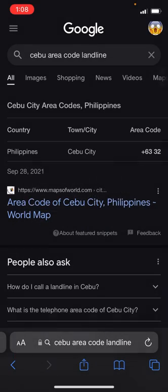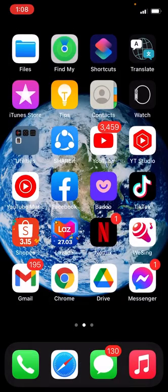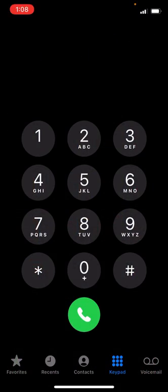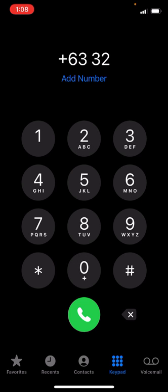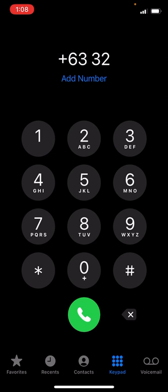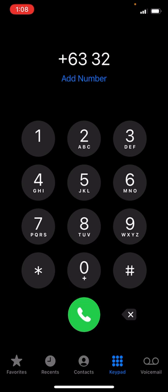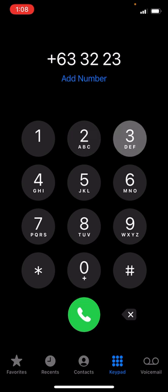So let's dial it: +63 32, and then the seven-digit landline number you're going to call. Make sure you put the area code first, followed by the seven-digit number. For example: 2 3 2...